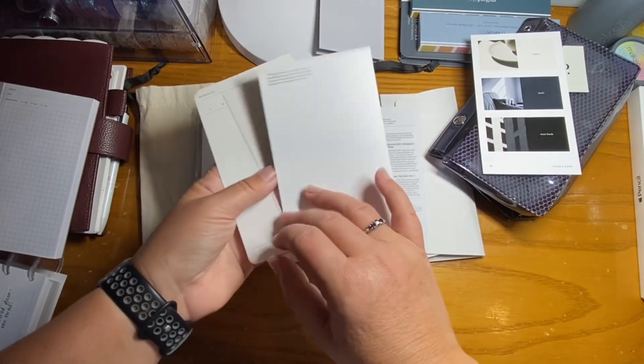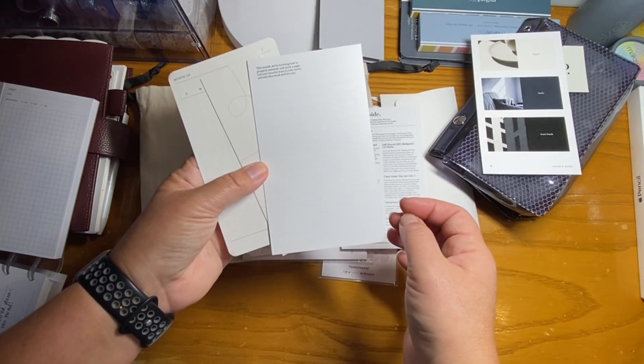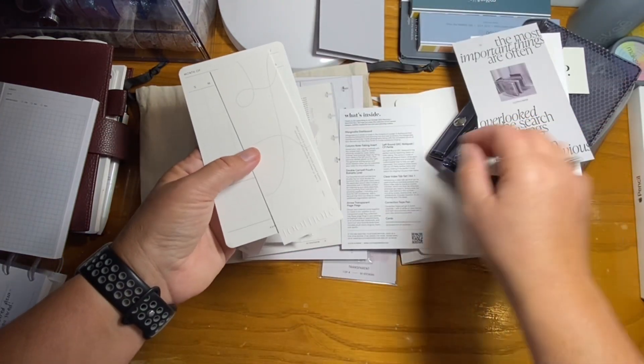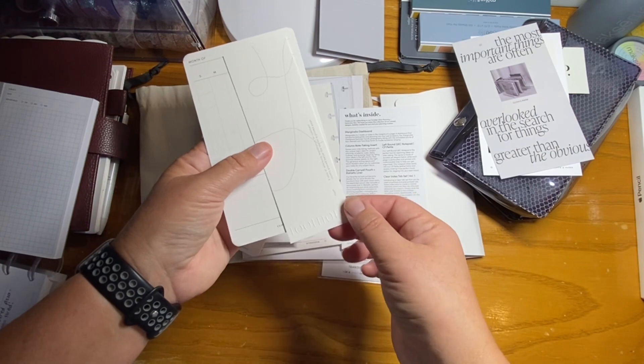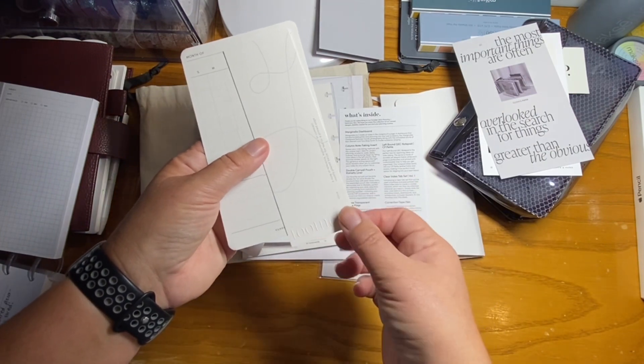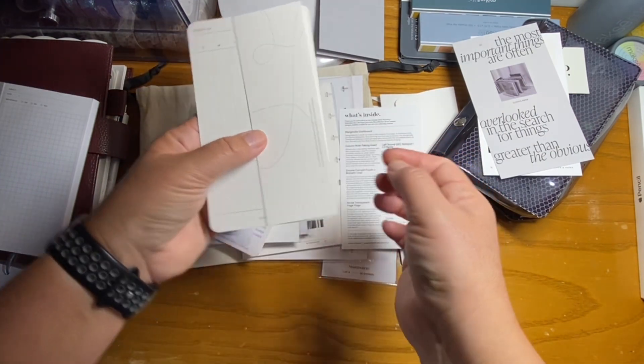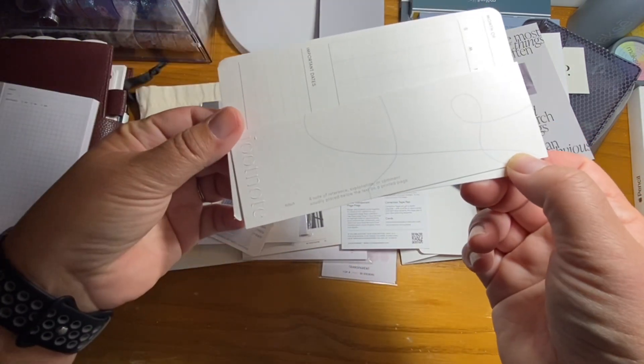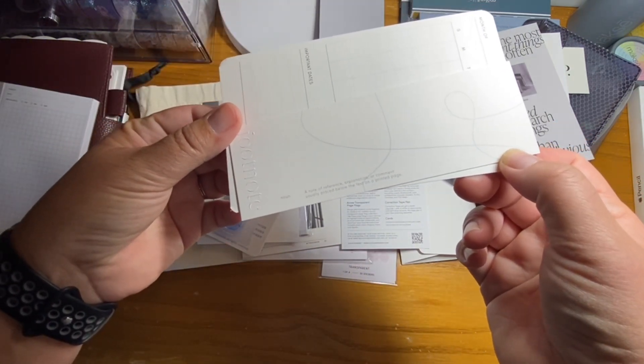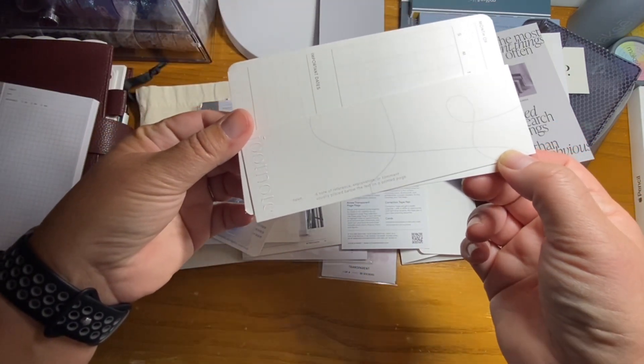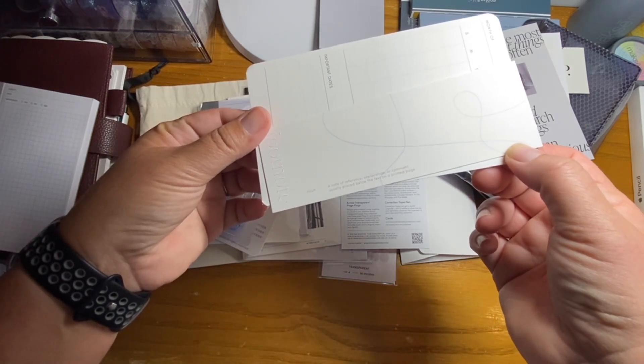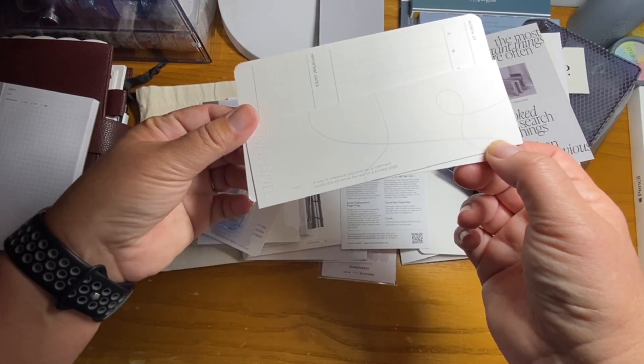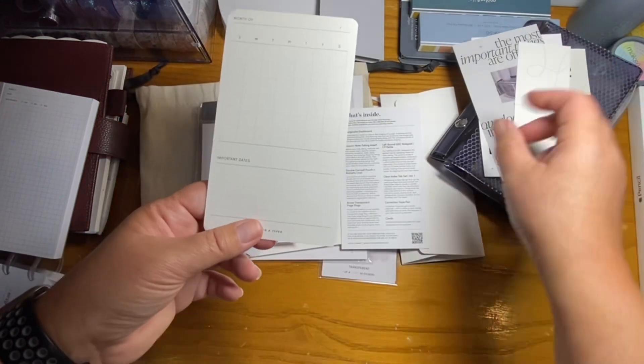Again, this is just pocket deco and then like a little journaling card. This one says footnote. And noun, a note of reference, explanation or comment usually placed below the text on a printed page. So a definition.